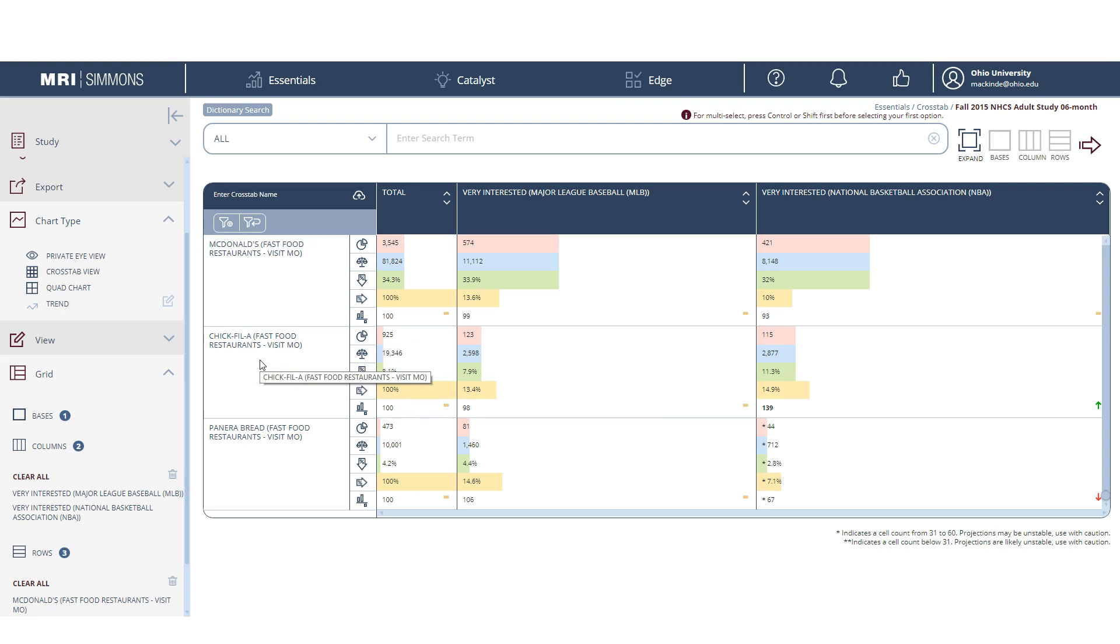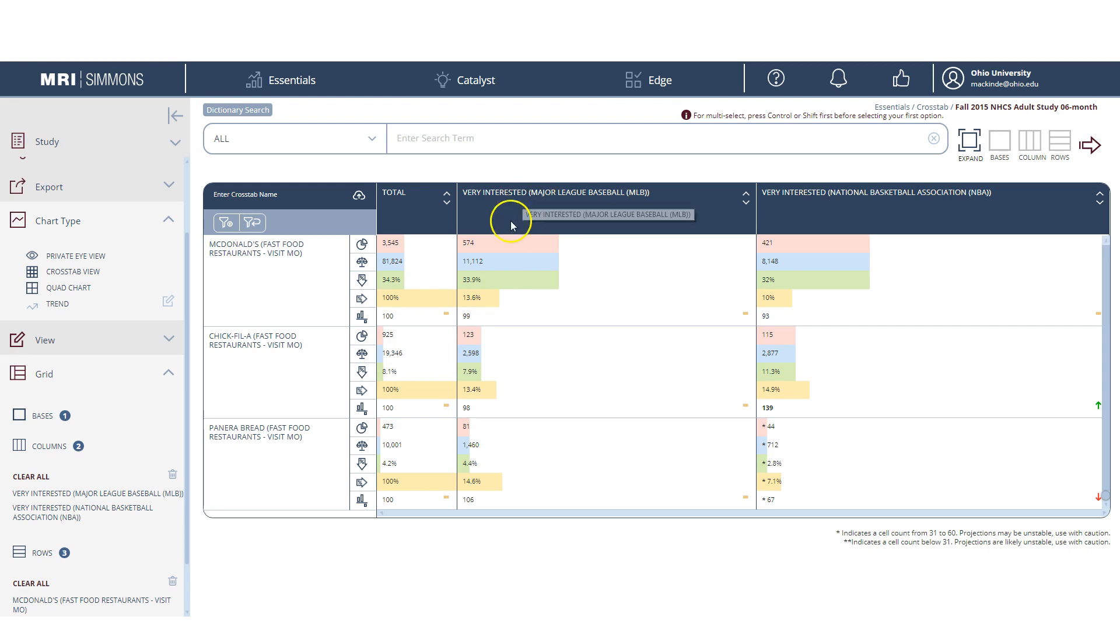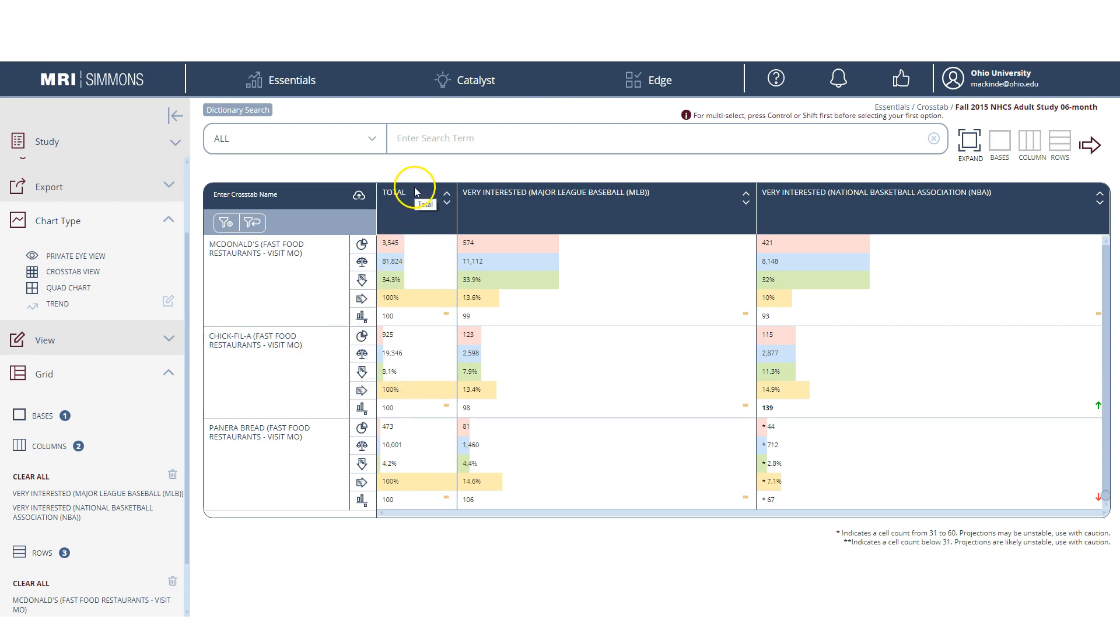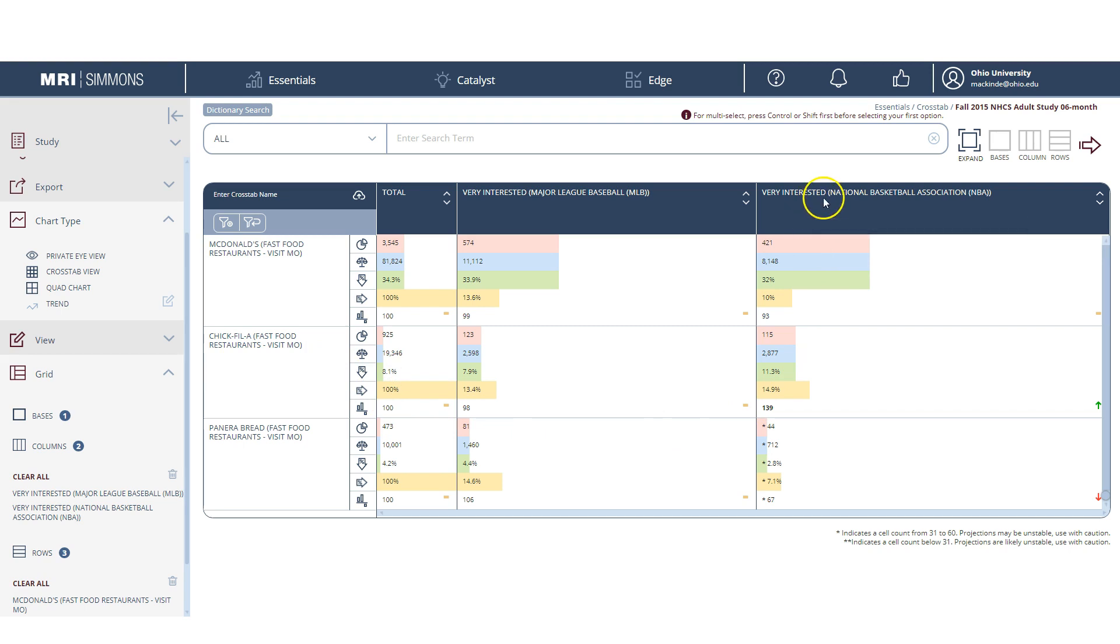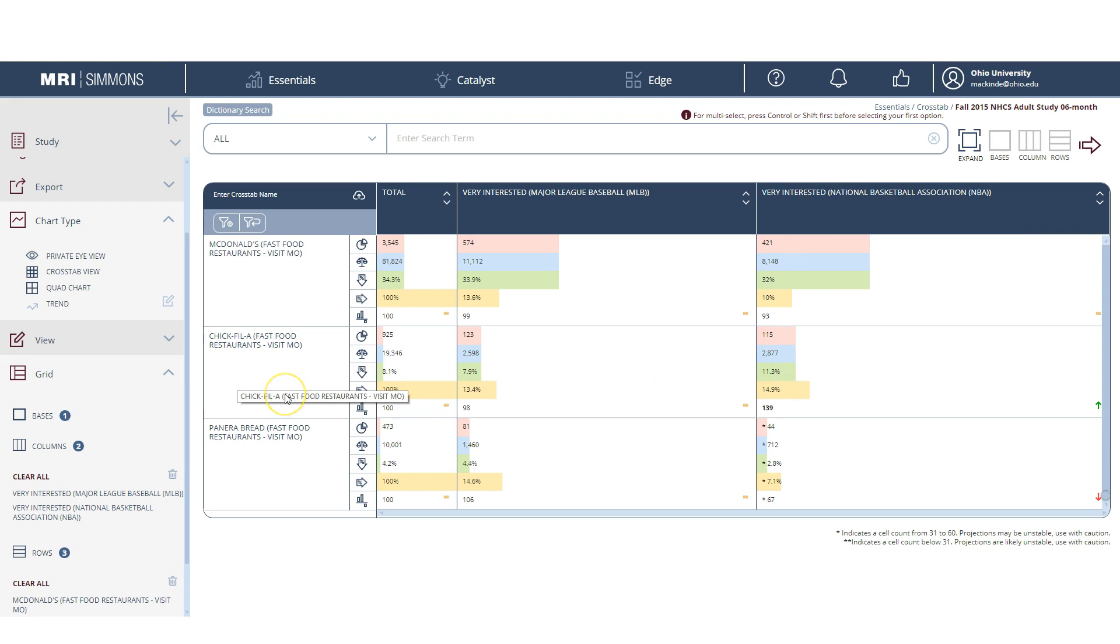If we compare that with those people who are very interested in Major League Baseball, 7.9% of them eat at Chick-fil-A the most. So it looks like NBA fans are more likely to eat at Chick-fil-A than either Major League Baseball fans or just the general population. So that's pretty interesting.